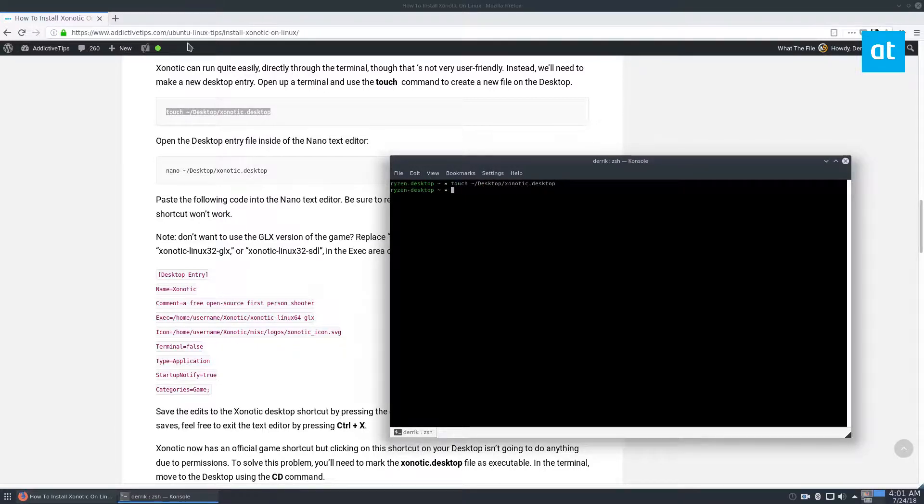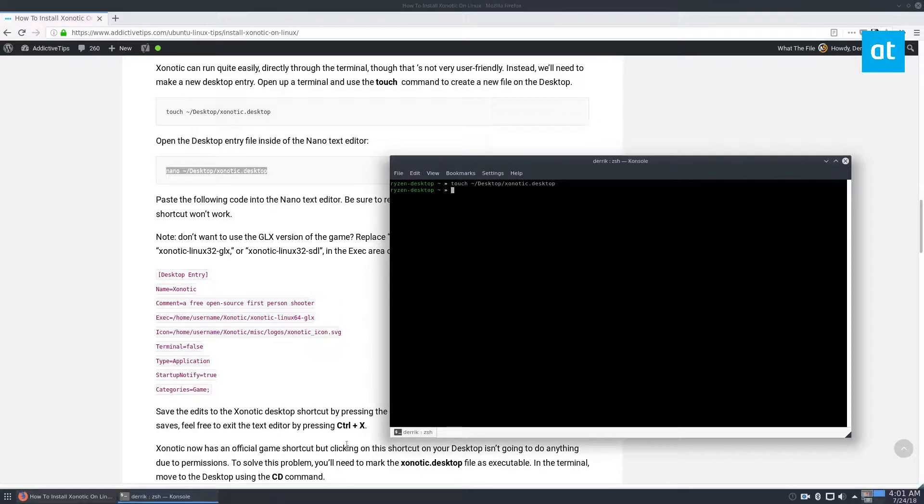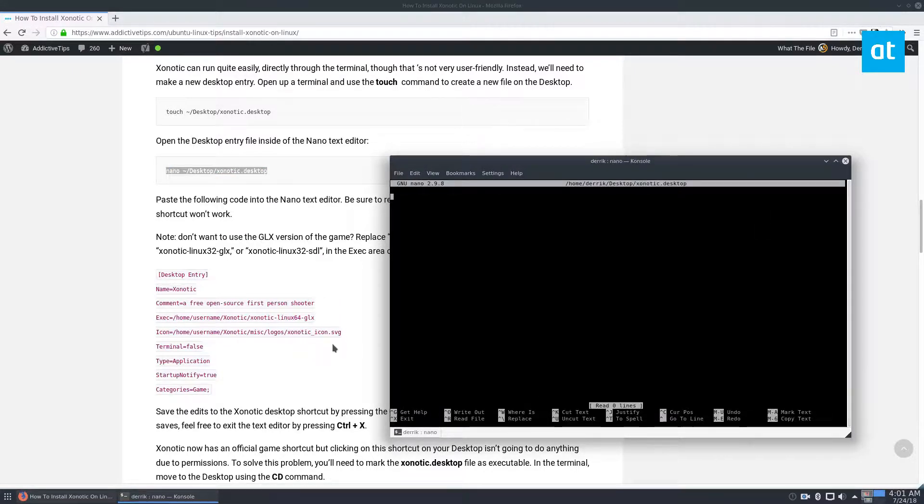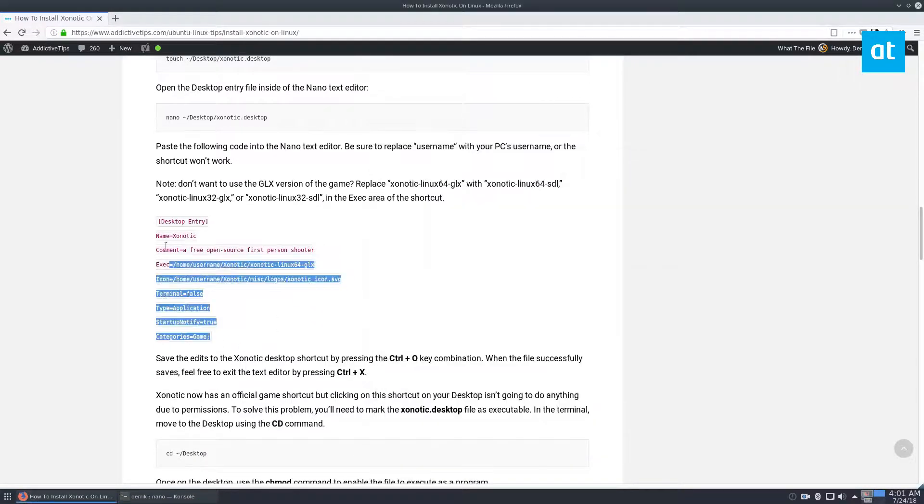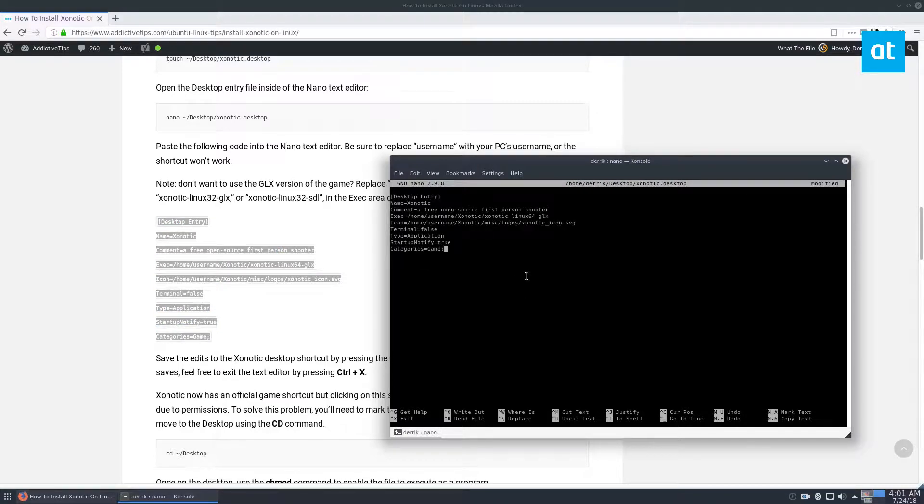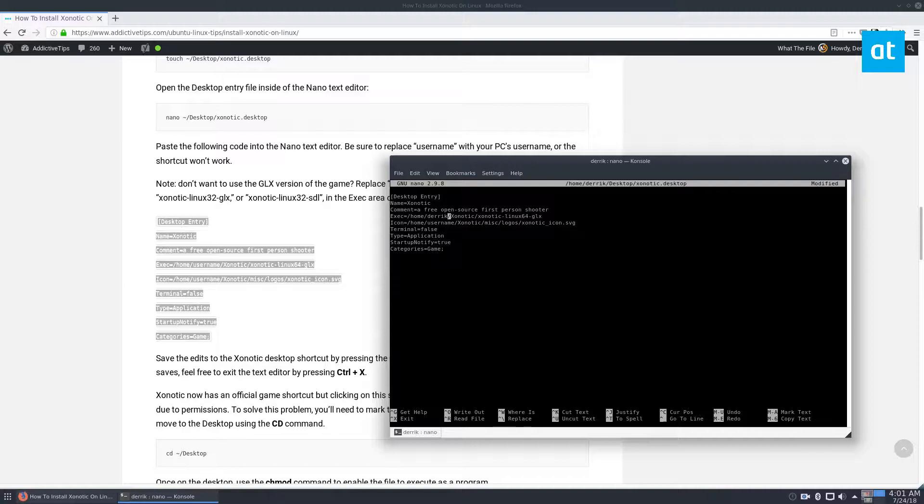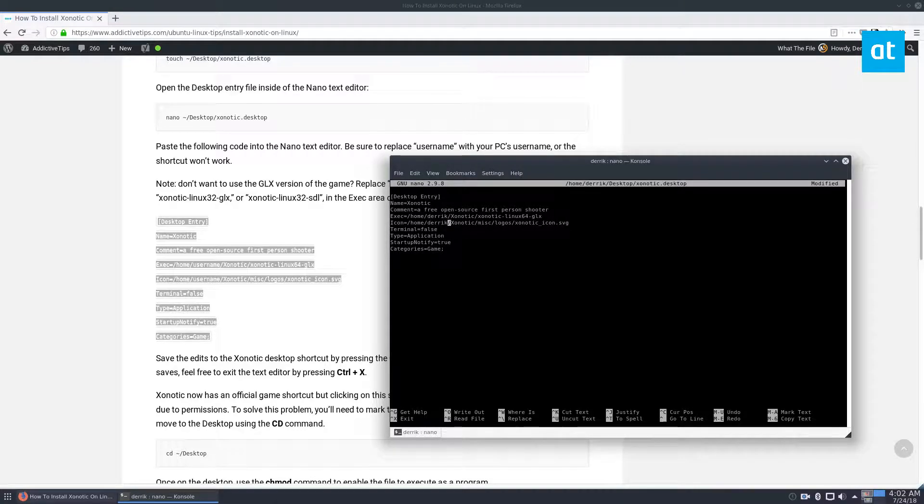And from here, we could just go and open the file with nano and take the code here, Control C, and then go into nano, Control Shift V. Everything is filled out. We need to go to the username section, as I pointed out, and fill out my actual username, which is Derek, and then do the same thing the second time.